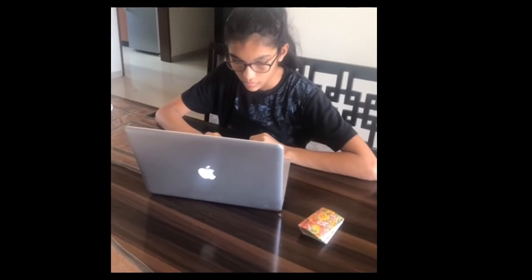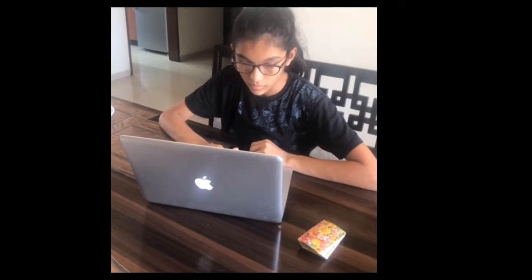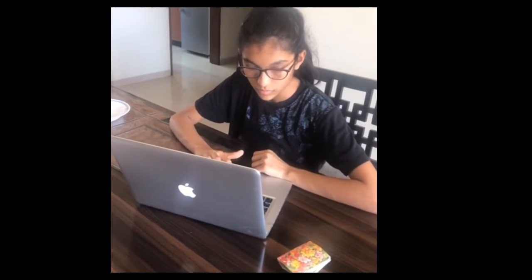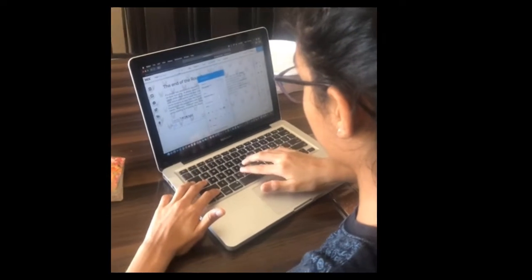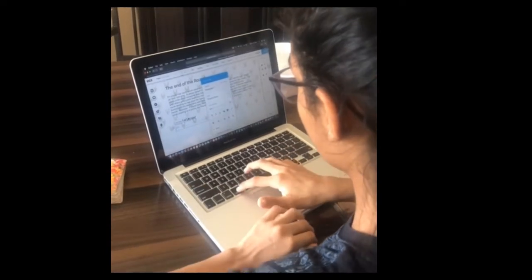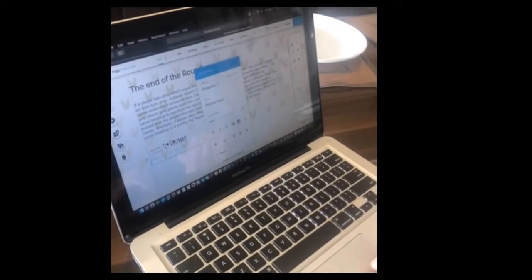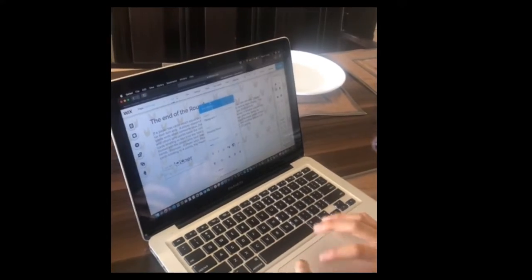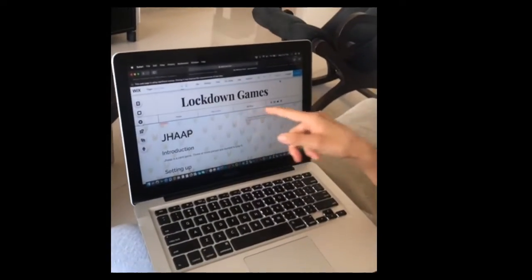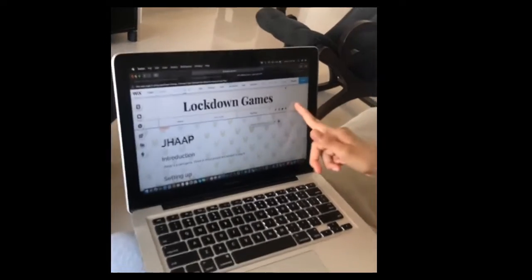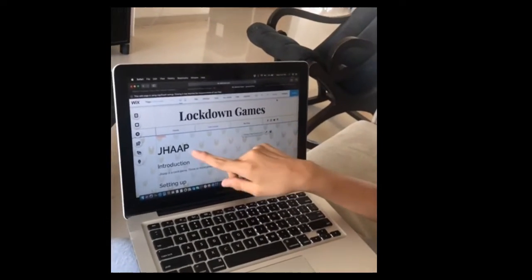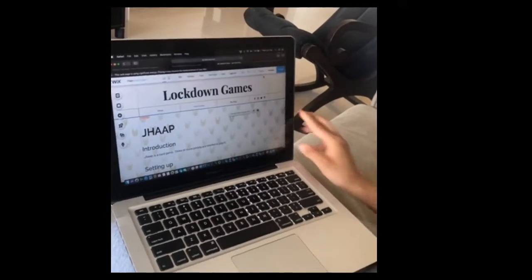The name of my website is Lockdown Games. This is the website. Here I have put the heading Lockdown Games, and this is my heading which is the name of the game, Jhaap.